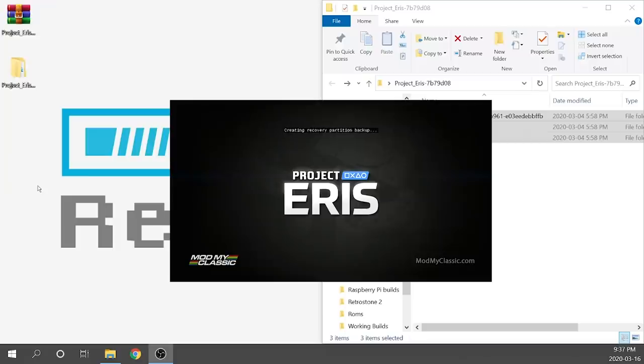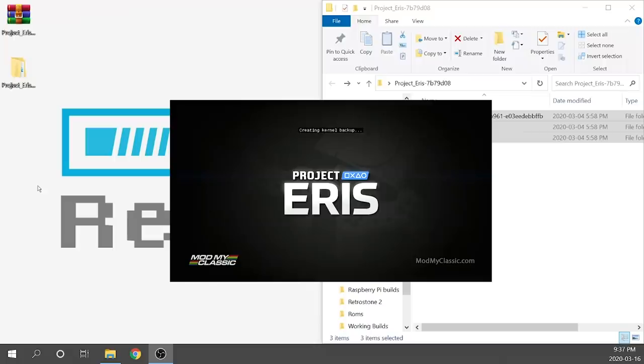The next step here is that it's going to create a recovery partition backup and that's going to be handy so that way if anything happens in the future there is a way to restore your device back to stock. Next it's going to create the internal kernel backup and that's going to be the same process that we had with BleemSync and then after that's all complete it's going to initialize and then reboot.